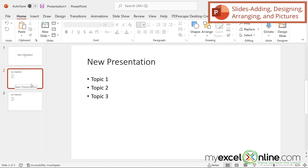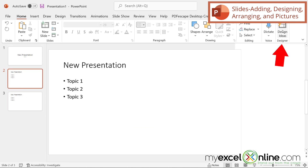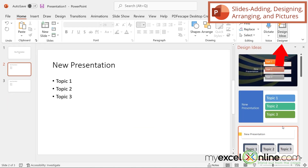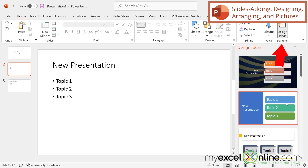So now I'm looking at my presentation and it looks rather boring. If I go up here to design ideas, I can see that PowerPoint has taken what I've already put onto this slide and given me some options of how I can make my presentation look a little more pleasing to the eye.